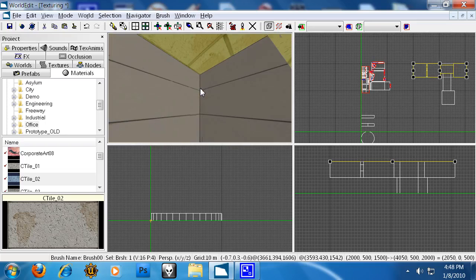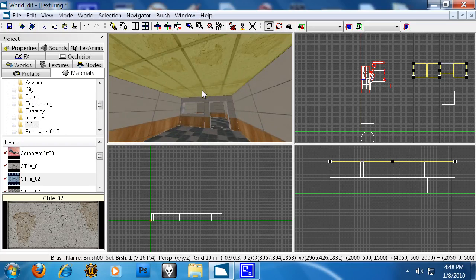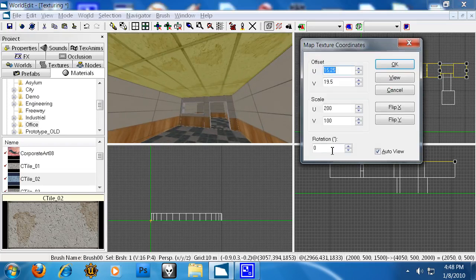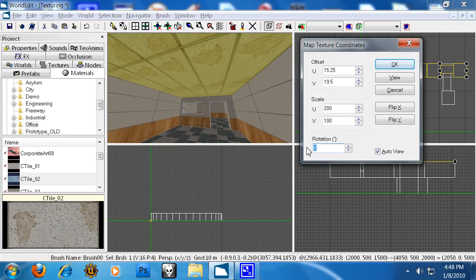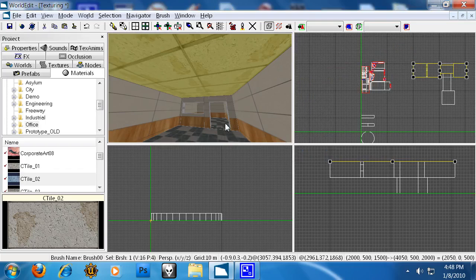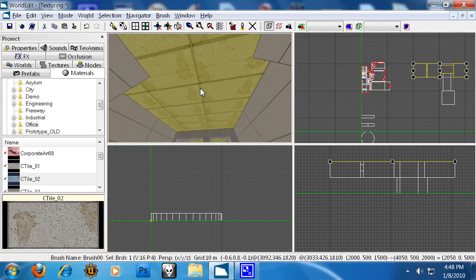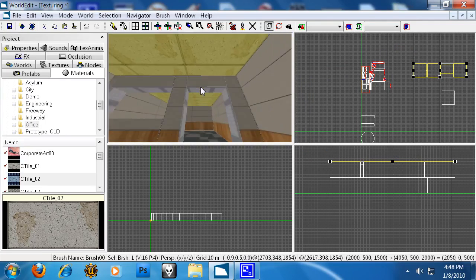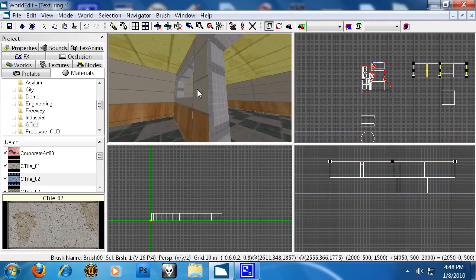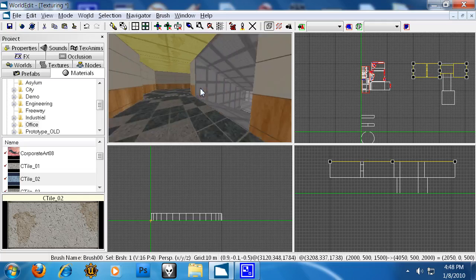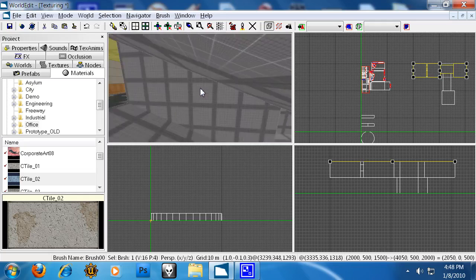I don't like these tiles going this way, so I'm going to rotate them 90 degrees. As you can see, now they look a little bit better. Okay.